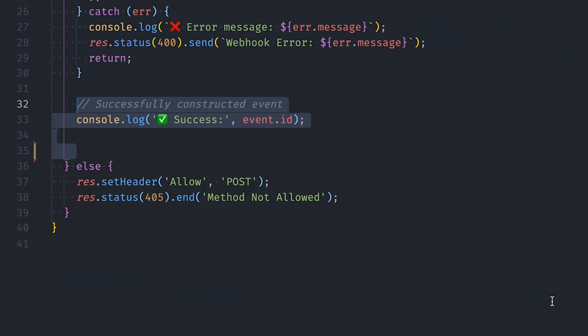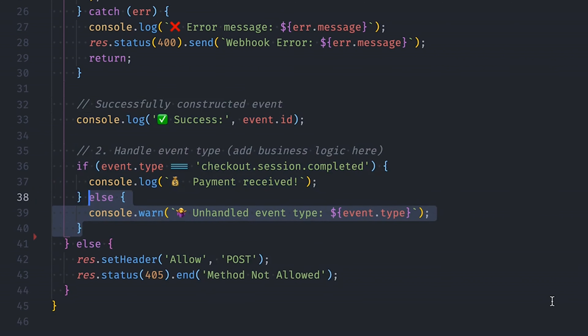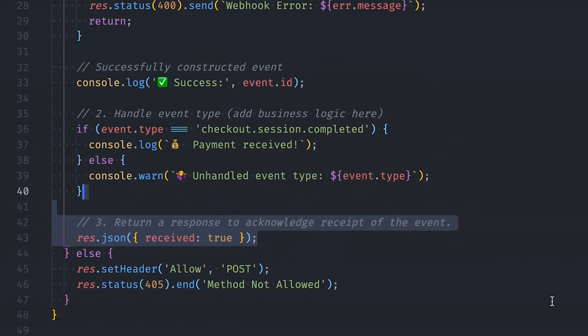If everything is successfully processed, we get an event and can log it. Then we add our business logic by checking the event type. In our example, we handle the checkout.session.completed event — if we receive it, we can add any business logic, such as sending an email to the customer. For the purpose of this video, I'm just logging a message to the console. If we receive any other event types, we log a message saying we don't handle that type. Finally, we return a response to Stripe to acknowledge receipt of the event.